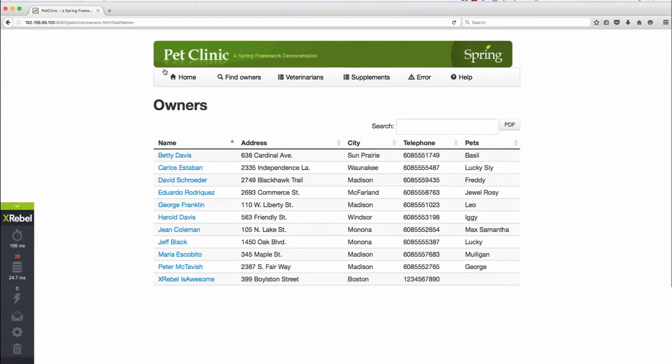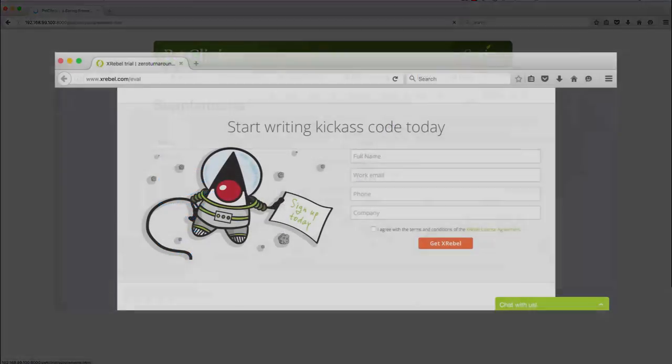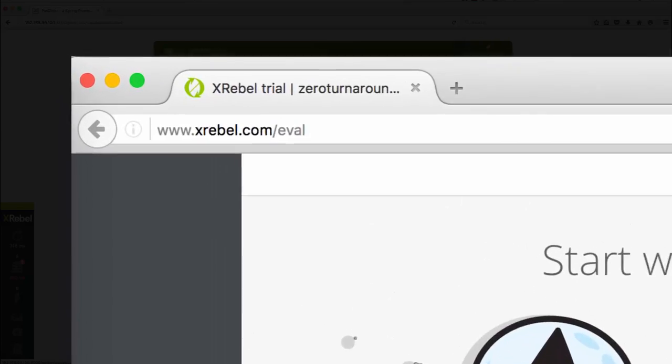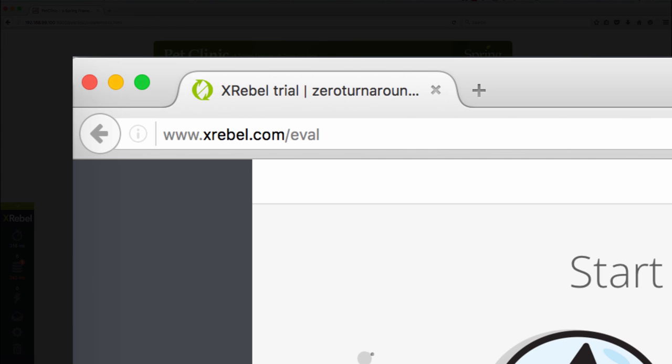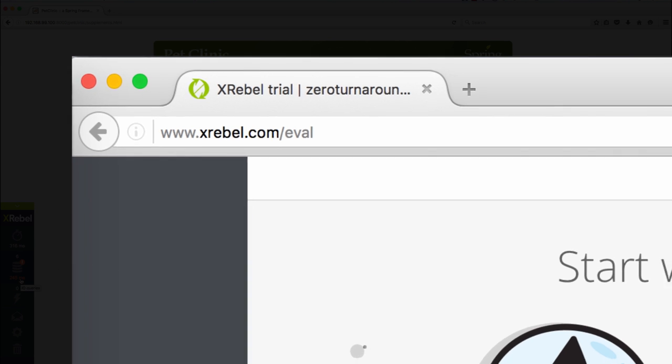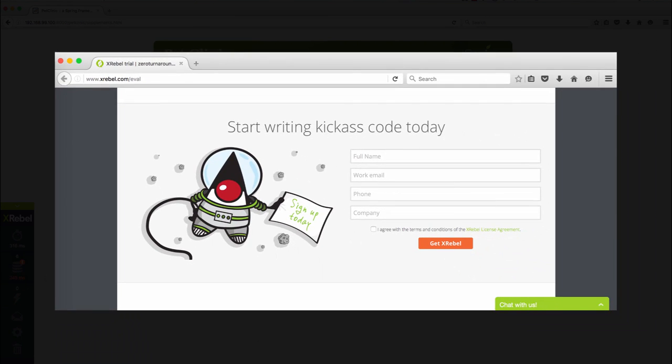Don't get tripped up over inefficient query design. Go to xrebel.com/eval and grab a free trial license of XRebel and run it in your own application. Happy coding!